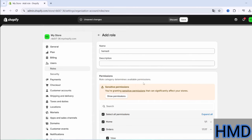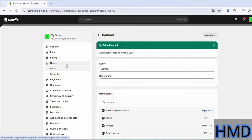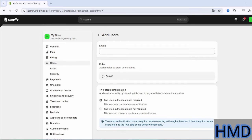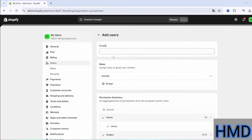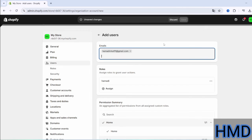Once you've set up the role, click Save, then go to the Users section and click on Add User. You will see the roles you've added earlier. Choose the appropriate role, then enter the email address of the user you want to add. After entering the email, press Enter and then Save.